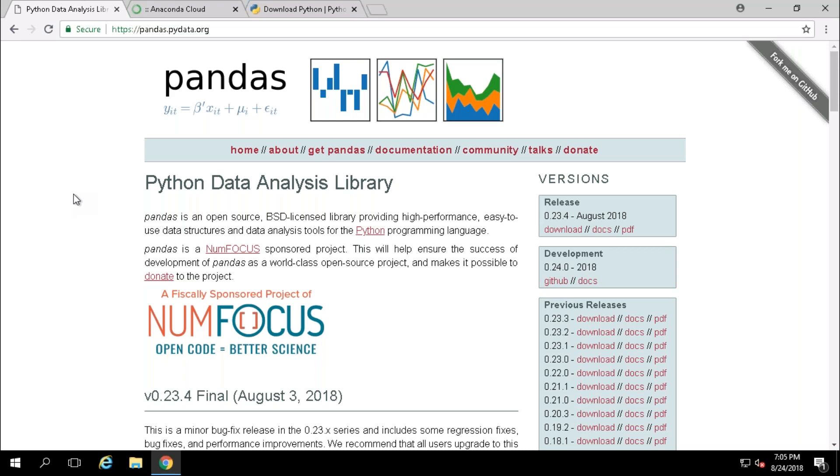You must have basic knowledge in Python like Python data types, what is list, what is tuple, and what is dictionary.